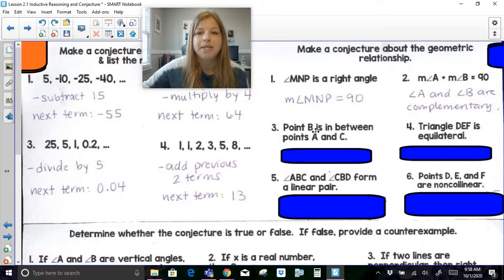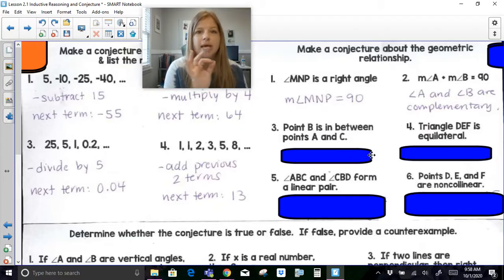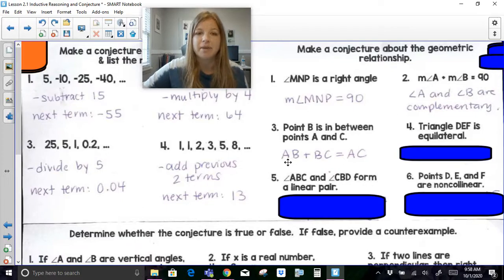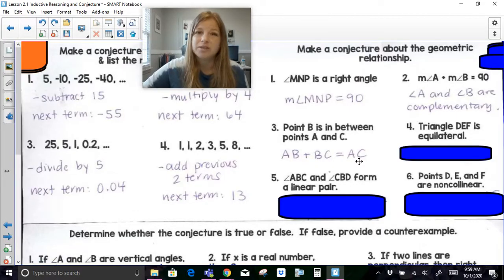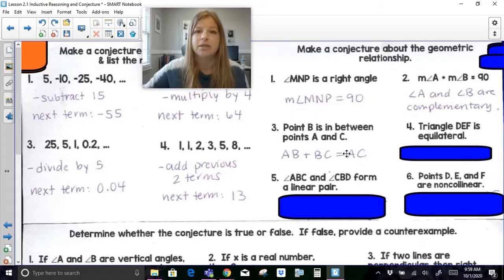If I told you that point B is in between points A and C — not necessarily in the middle, just somewhere between A and C — what could you say about those points? You could say that the measure of segment AB plus the measure of segment BC is equal to AC. Something else you could say is that A, B, and C are collinear. That would be another conjecture.